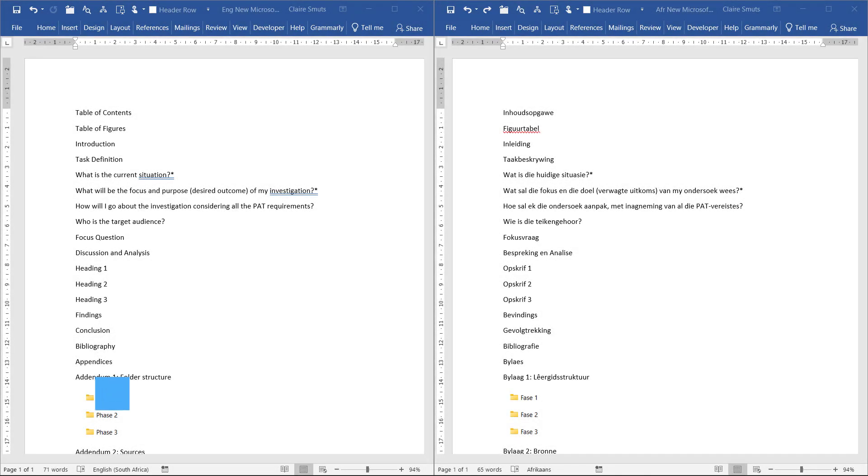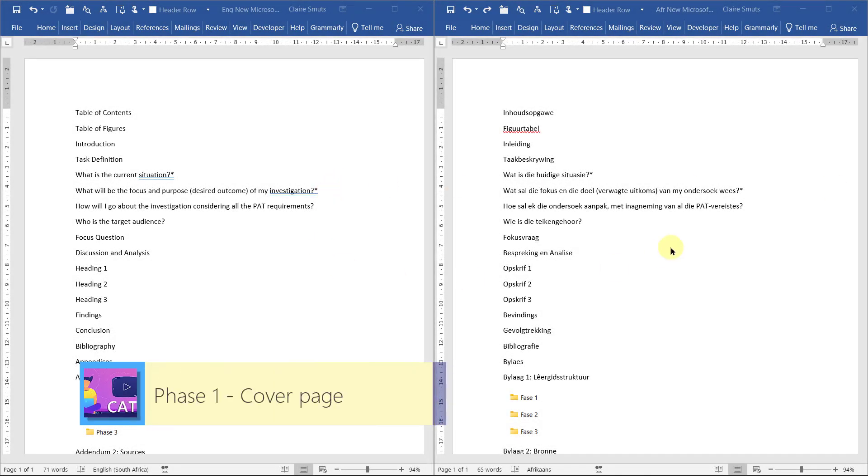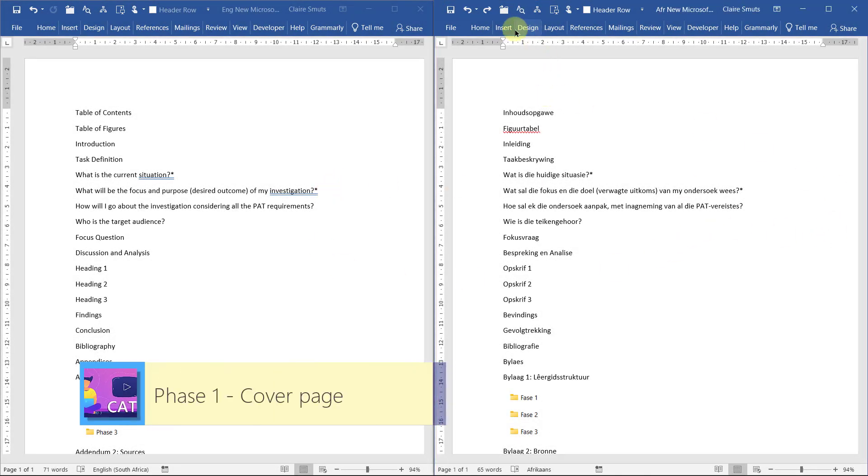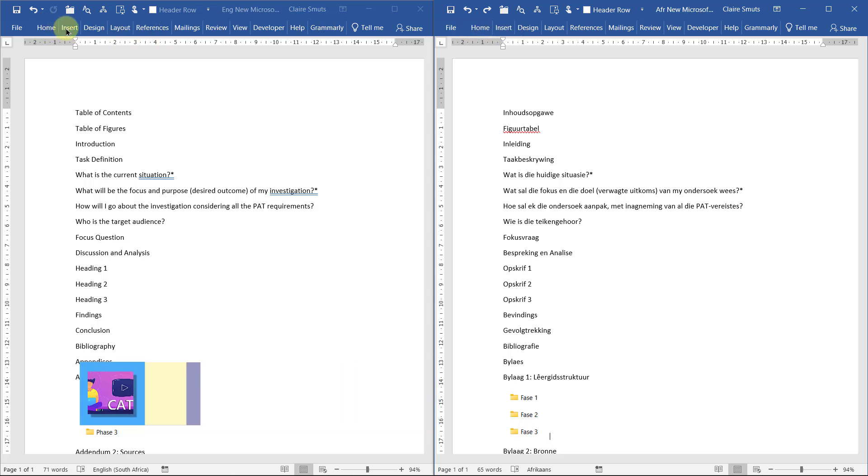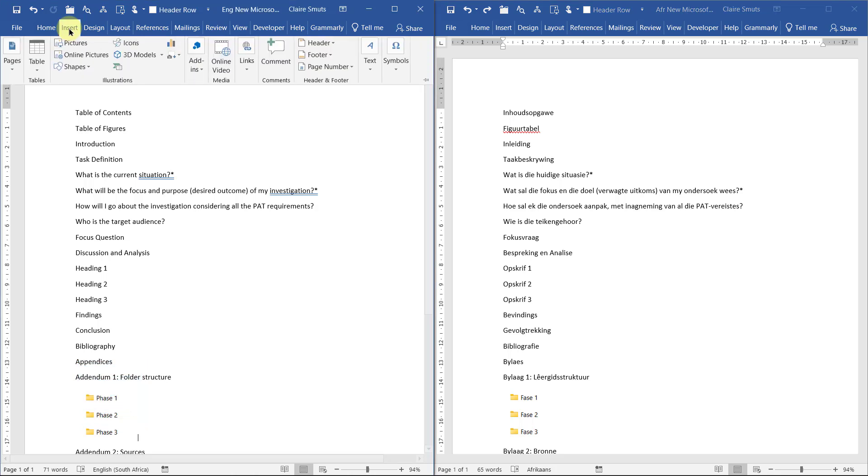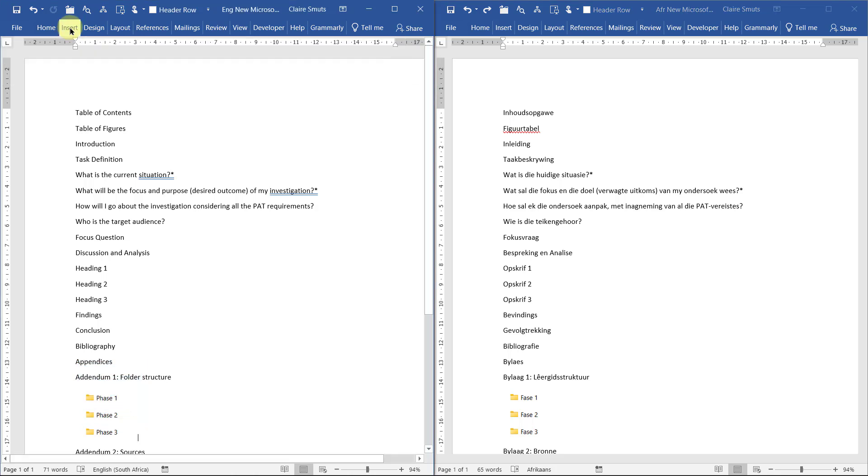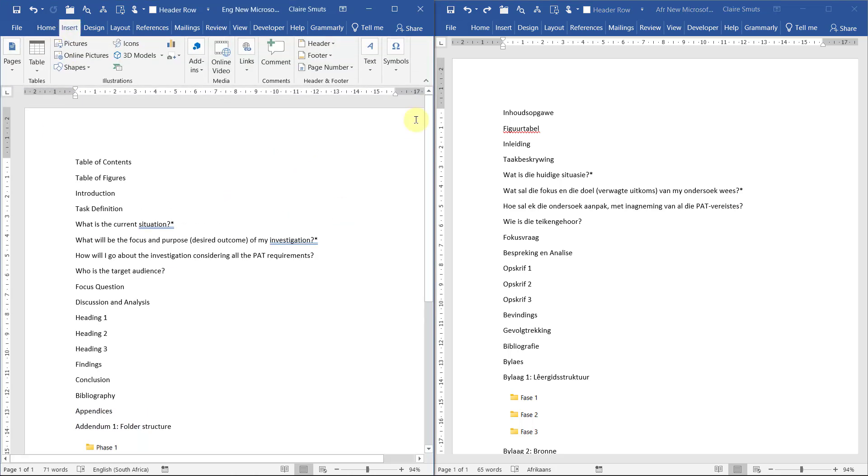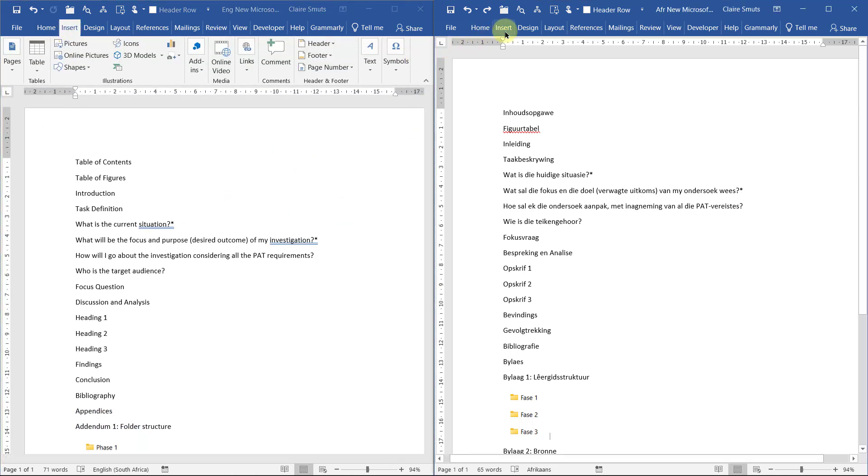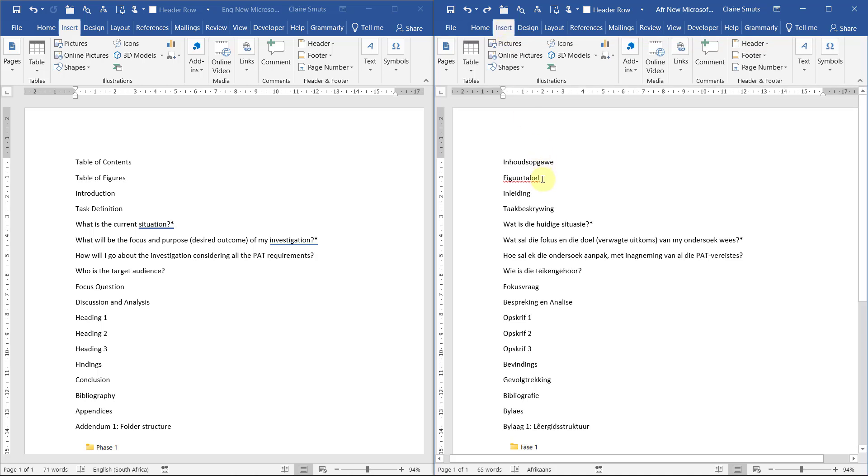Right now we're getting to the cover page. The cover page we are going to do on the insert tab. Just so you know, if your ribbon is hidden like this you can just double click on any of the names and then it'll show the ribbon again. We're just going to double click and then we've got it again.